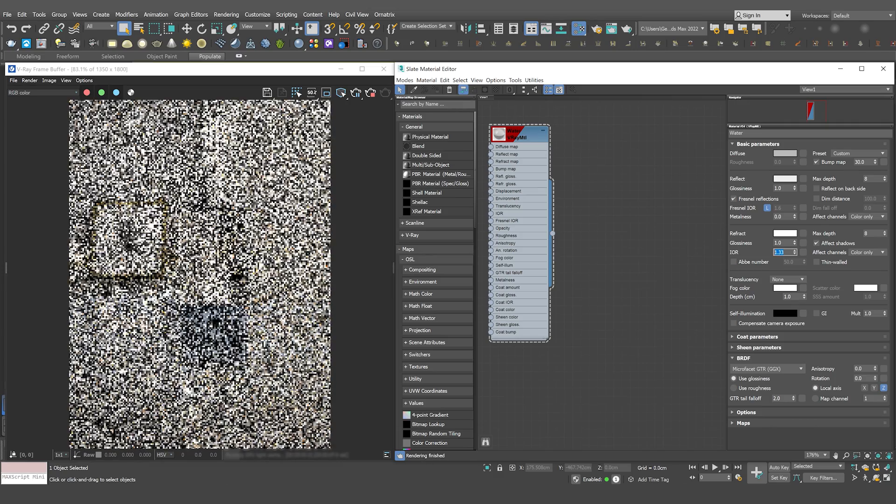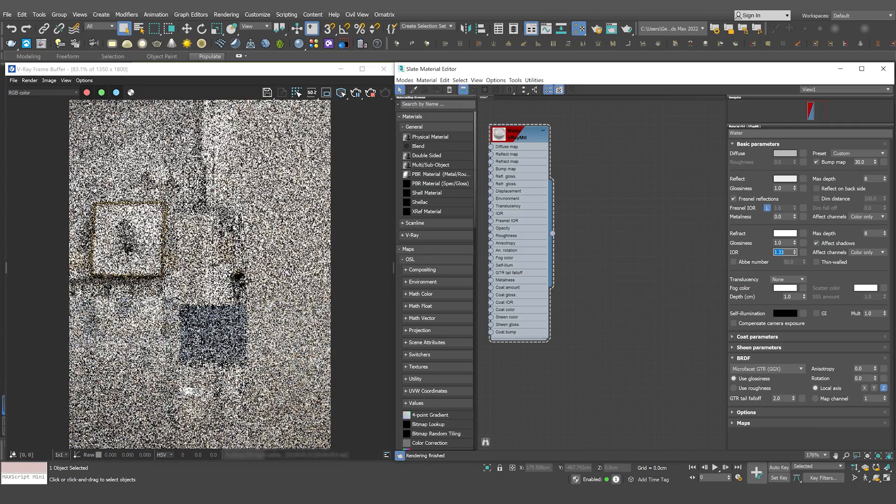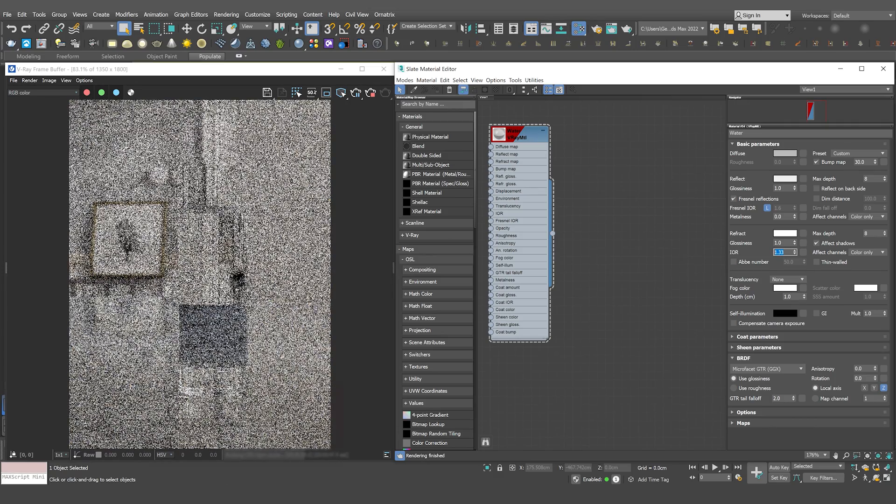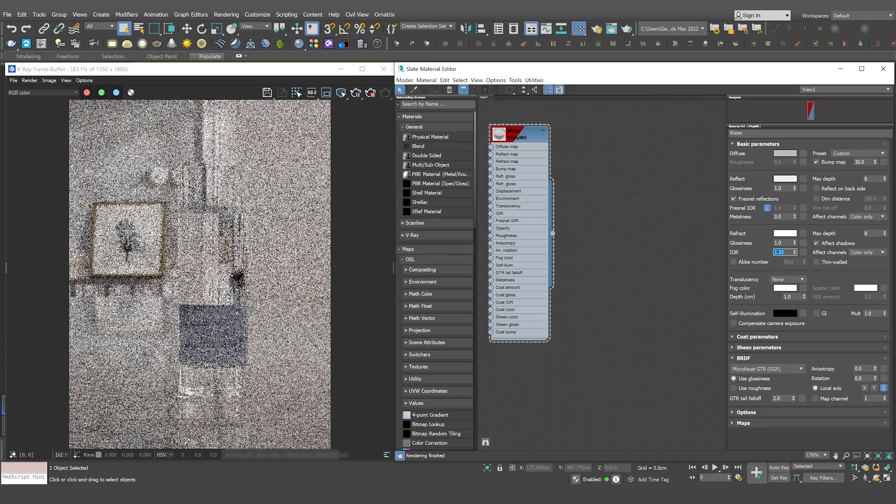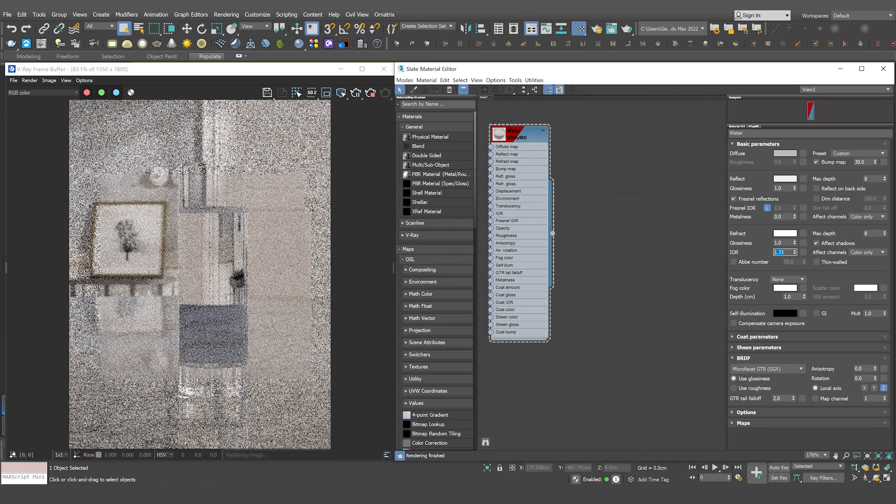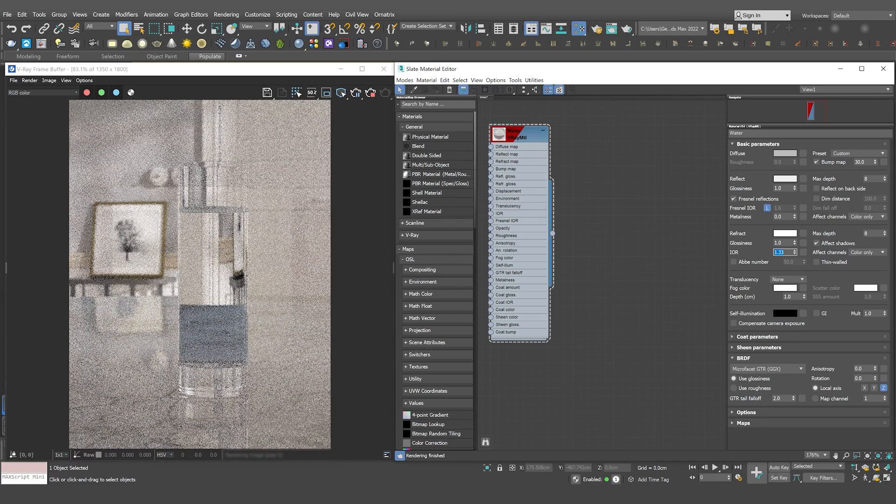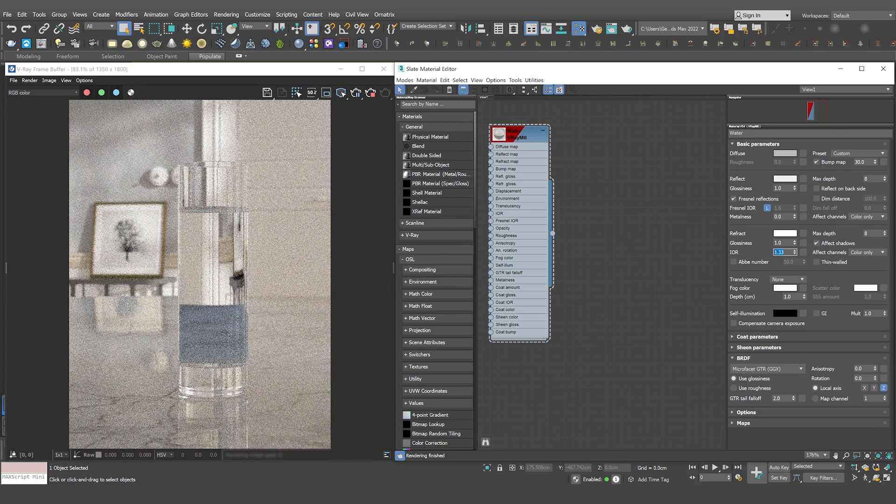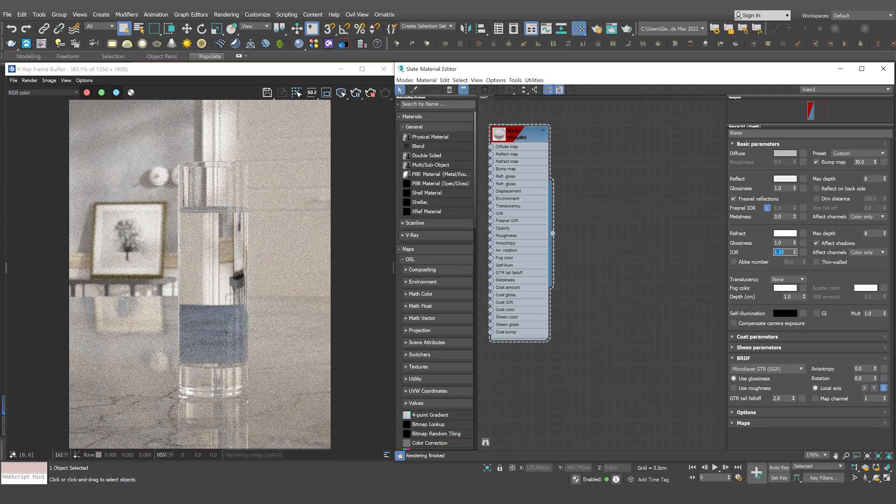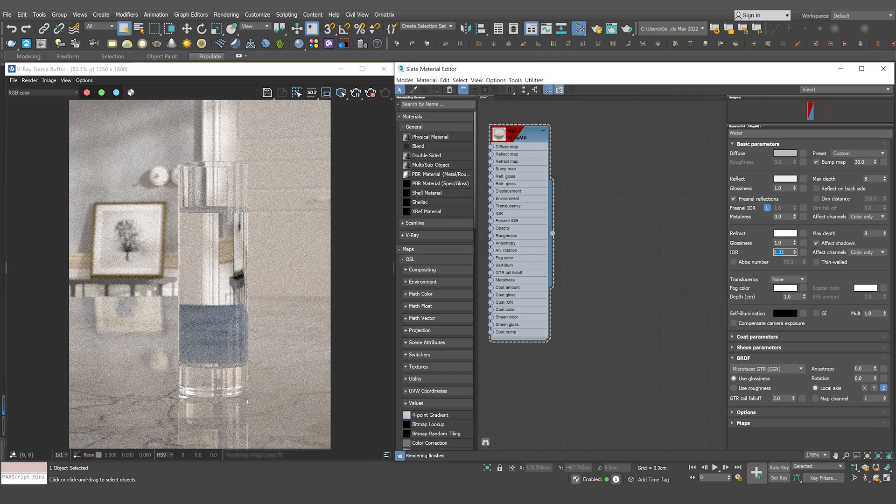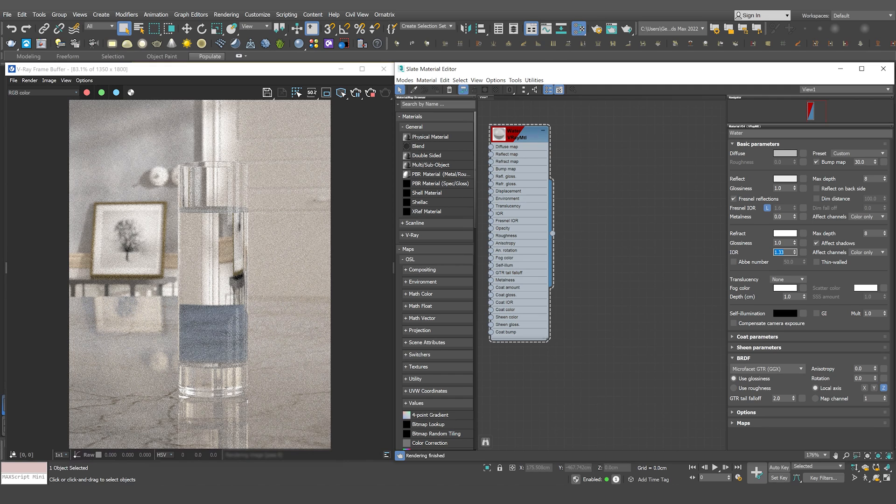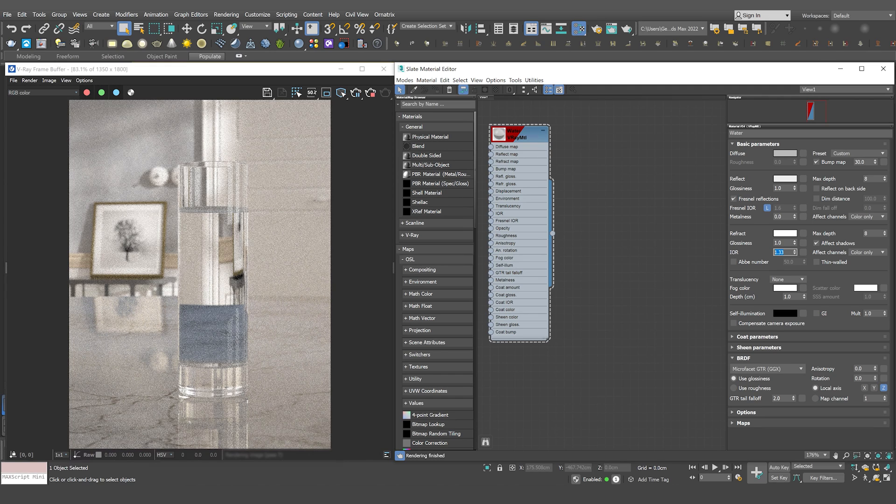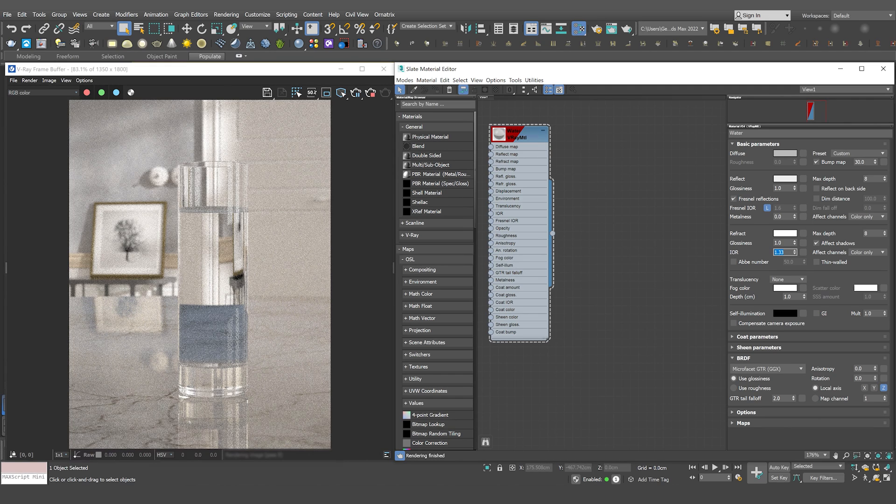The index of refraction stands for how the material refracts the transmitted light. You can see that both the reflection parameter and the refraction parameter have IOR, but we have to change only the refraction one.